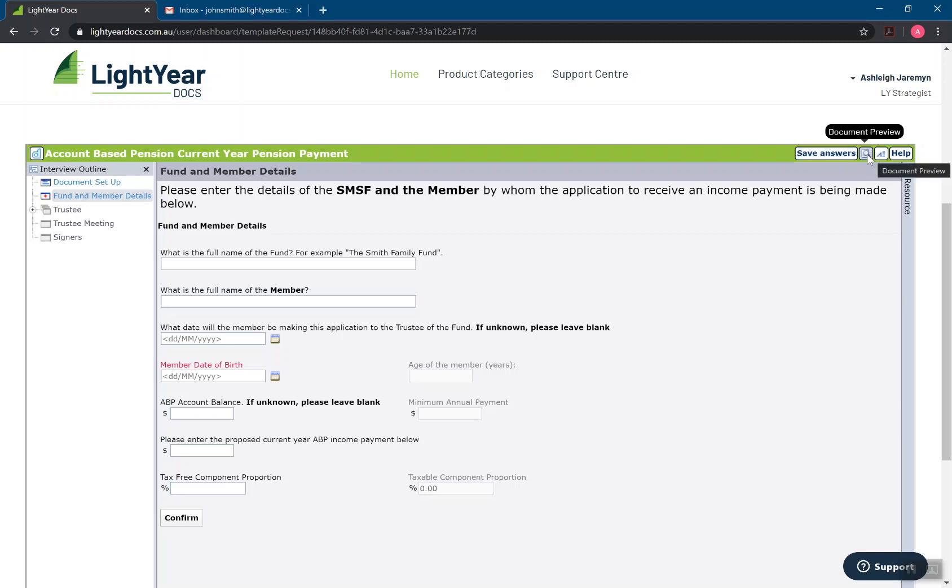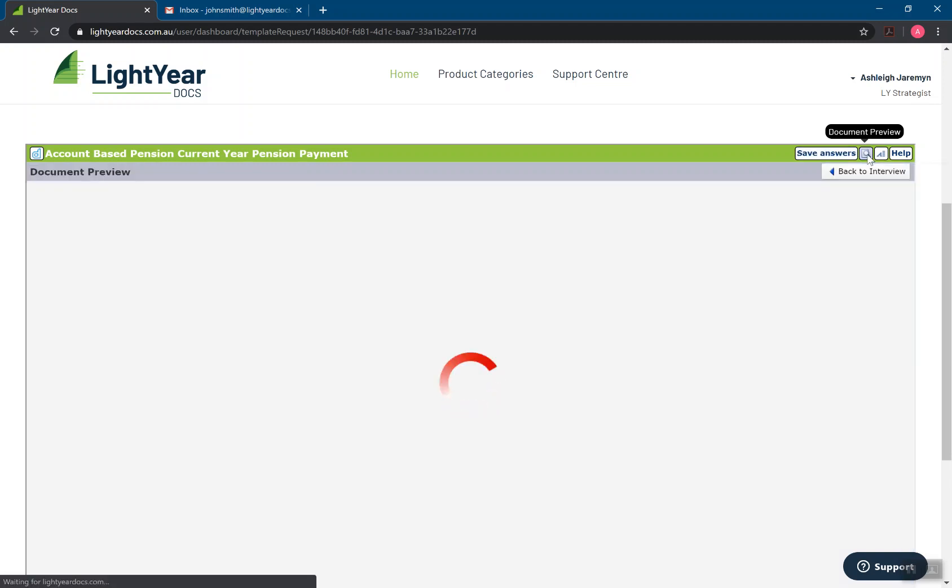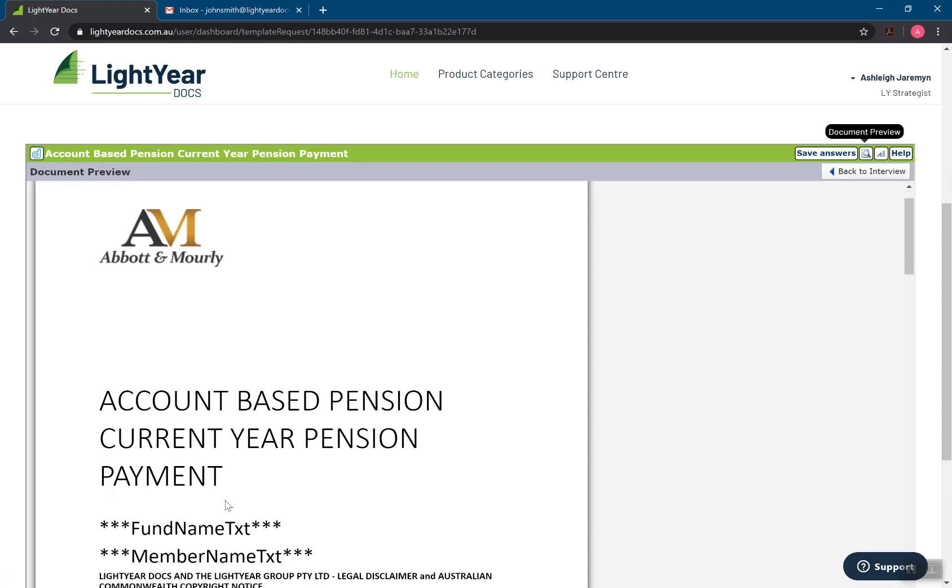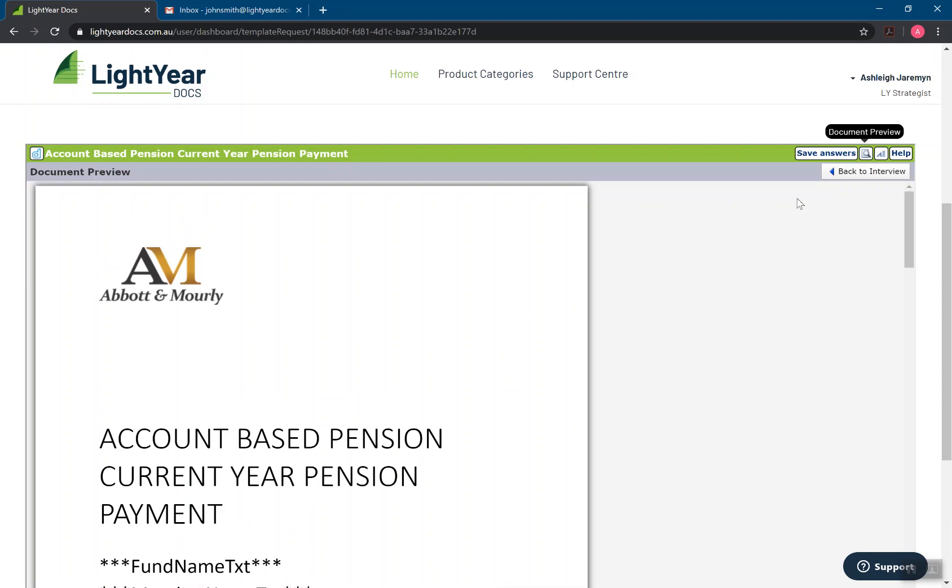We also have a document preview button. So you can press this at any time and a preview of the document will appear. It'll look a little bit different. Some of the headings might be a little bit squished, but it will give you an idea. If you haven't answered something, you'll see some code come up and you can preview the document through here.